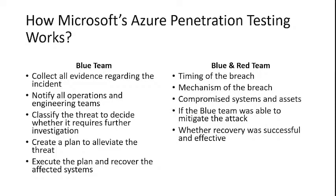After the attack, both the blue and red teams come together to analyze the attempt and respond to the attack. Details such as the following are analyzed and discussed: timing of the breach, mechanism of the breach, compromised systems and assets, and if the blue team was able to mitigate the attack.